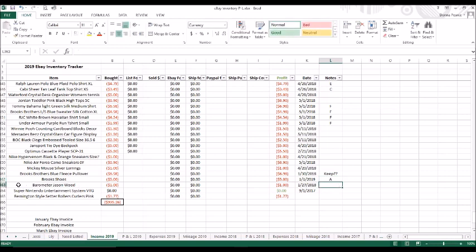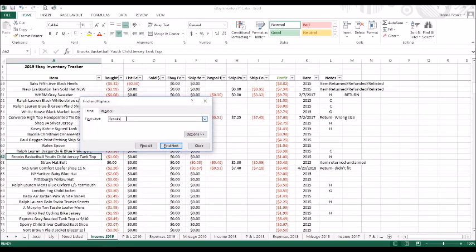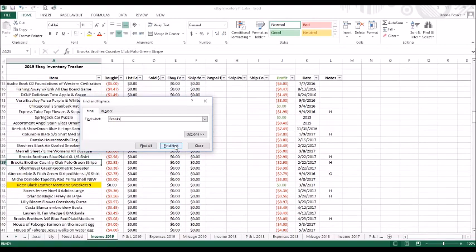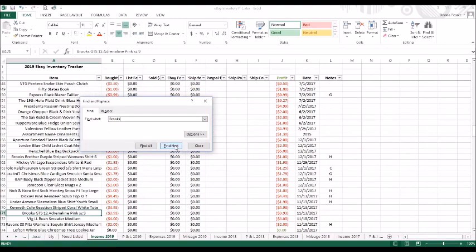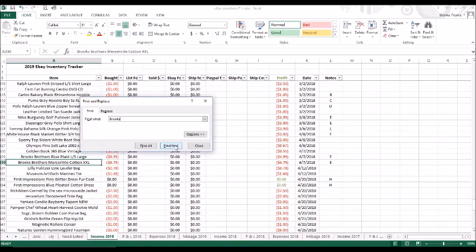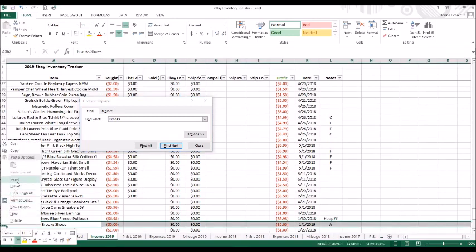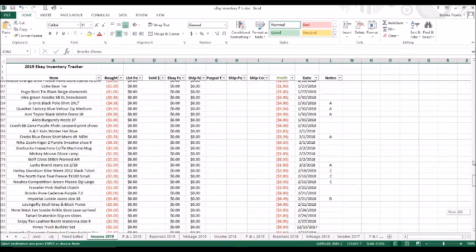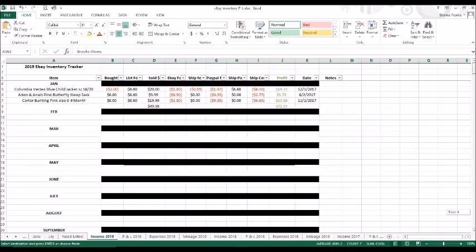So now when I go to sell something, I can do control F, and it brings up this little box, and I can type in a keyword, and it will help me find my inventory. So I'm going to go to Brooks. Now it's going to take me through all of the things I purchased with Brooks in the title, until I find the item. There's a lot of Brooks, as you can see, this maybe wasn't a good example. So there's the item that I'm looking for. I'm going to right-click it and cut it, and close this window here.